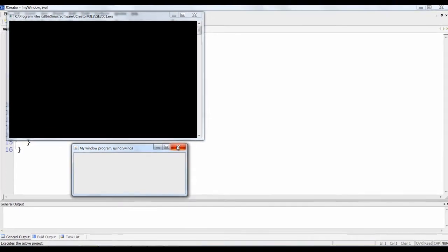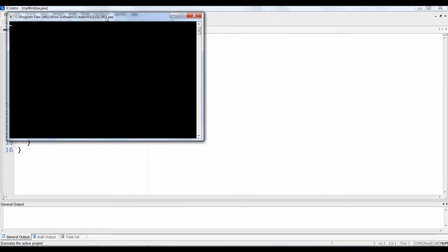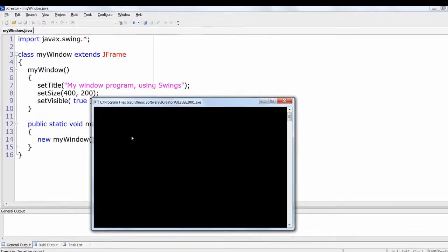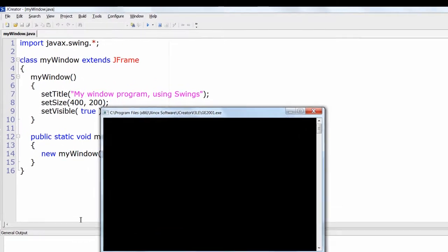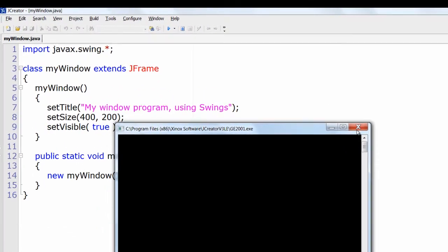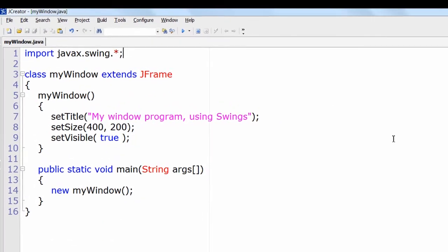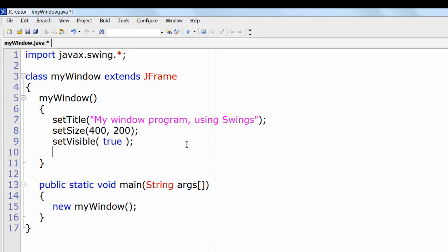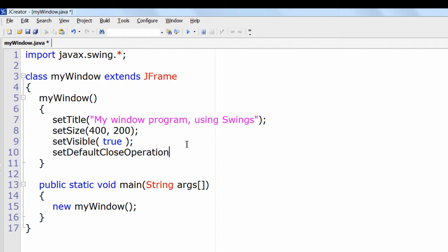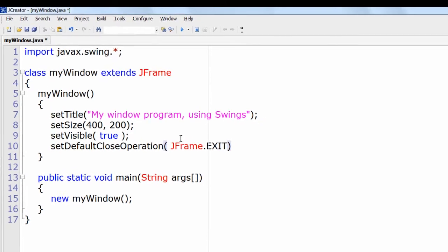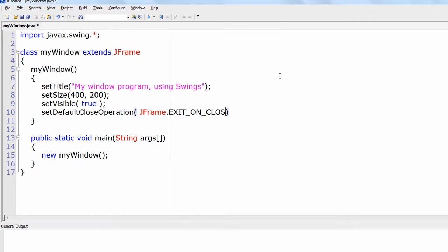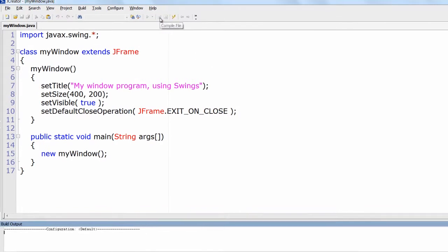Once we cancel this, this black window, that is DOS prompt, remains and we need to cancel it by our mouse. Instead of that we can use setDefaultCloseOperation. See the capitalization here: set in small letter, D in capitals, C in capitals, operation O in capitals. The parameter is JFrame dot EXIT_UNDERSCORE_ON_UNDERSCORE_CLOSE.